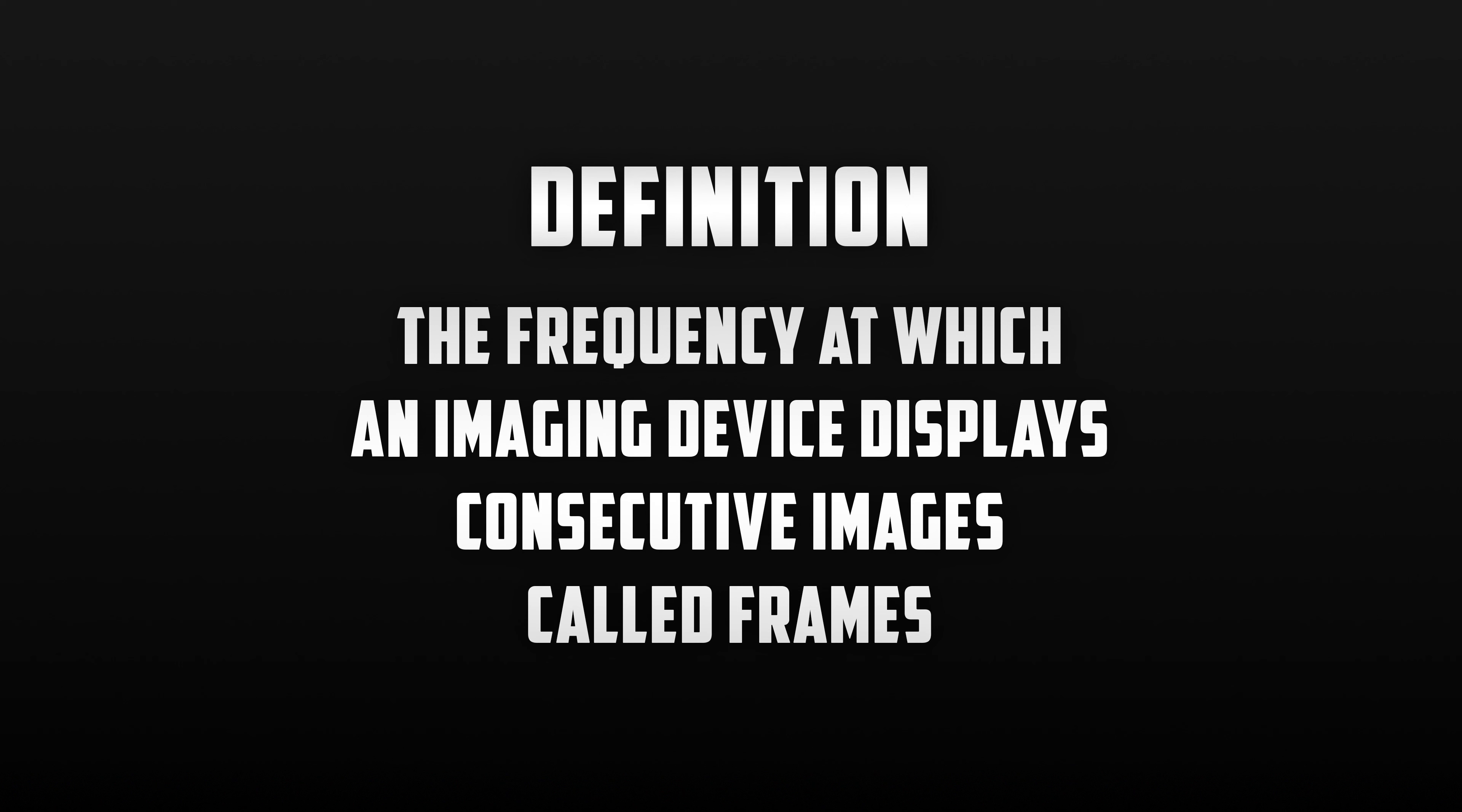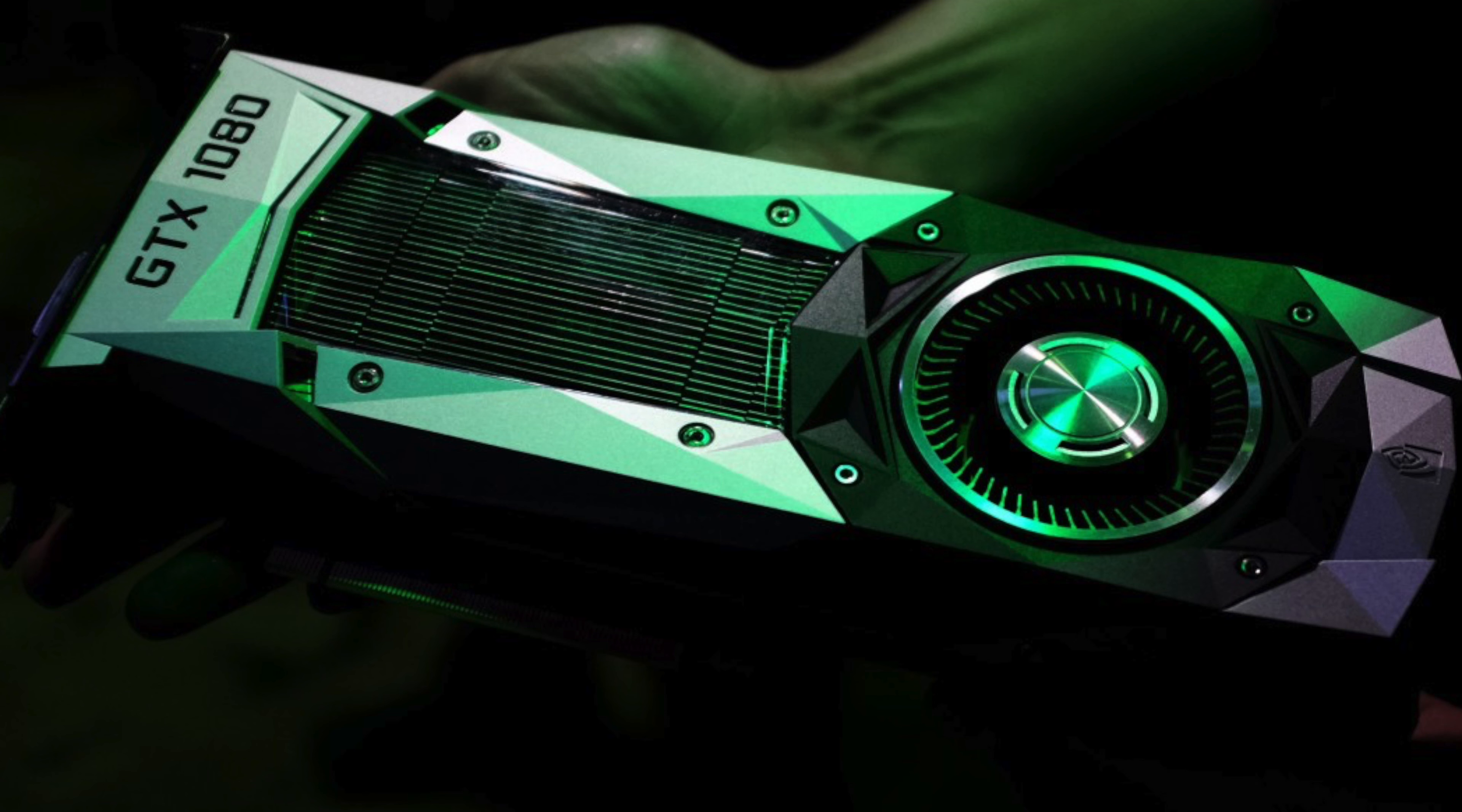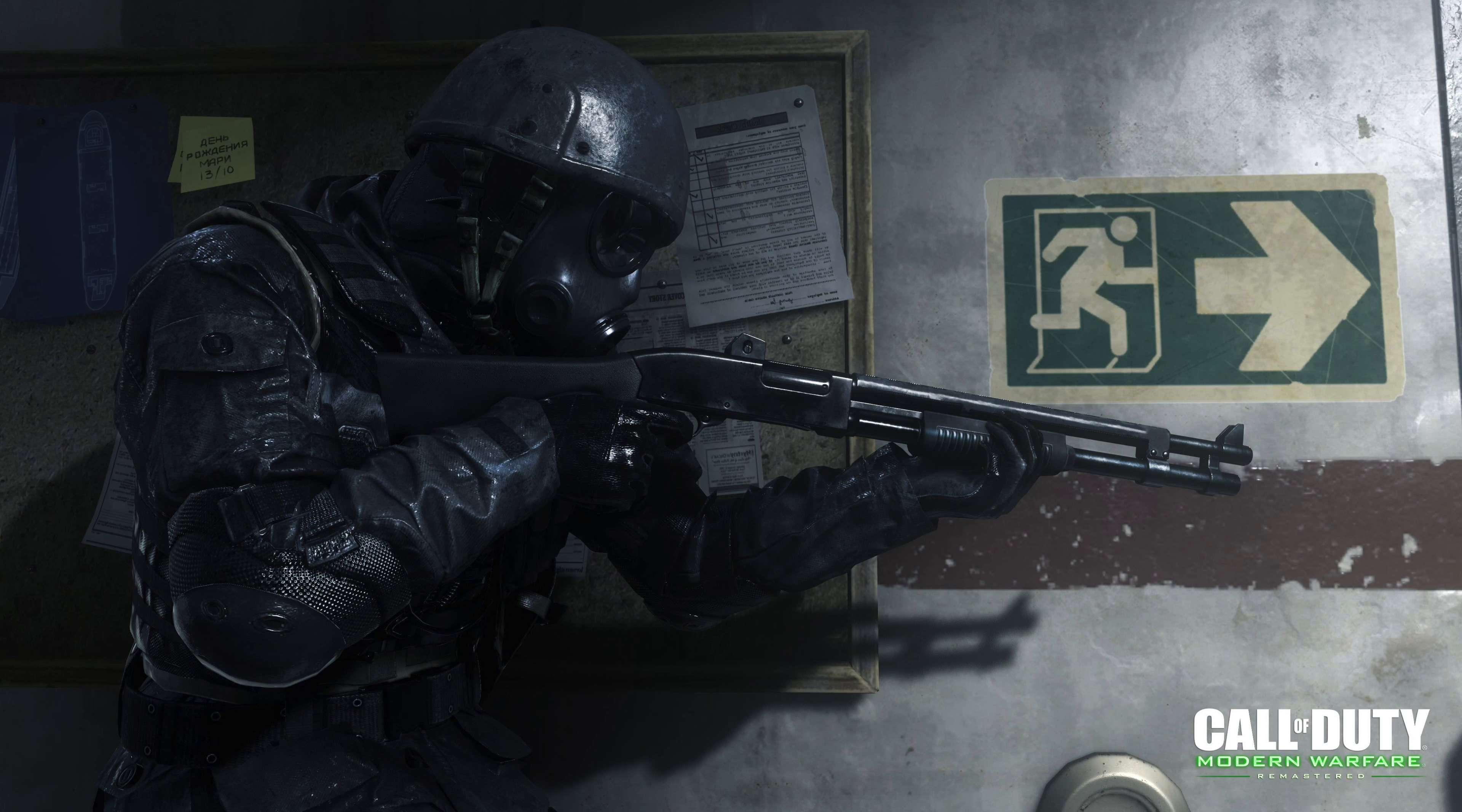The definition of frame rate is the frequency at which an imaging device displays consecutive images called frames. These are measured per second thus where we get the term frames per second. The term frames per second is not limited to just film and video. We also see it in computer graphics for certain applications and in video gaming.